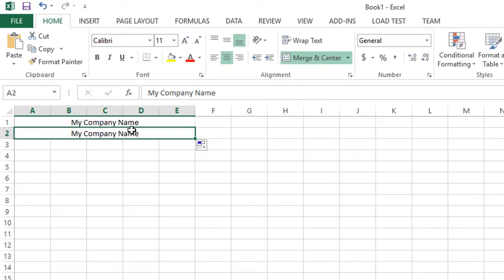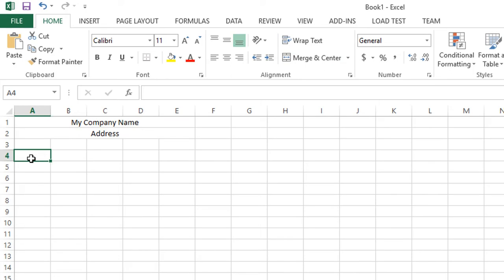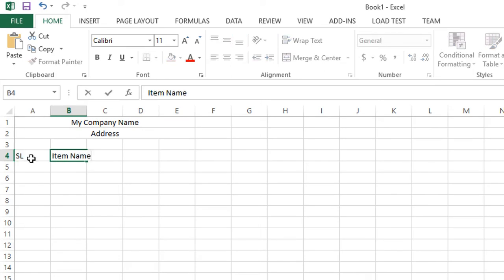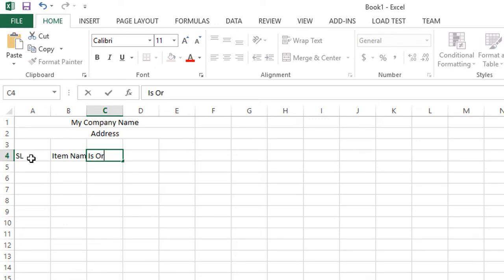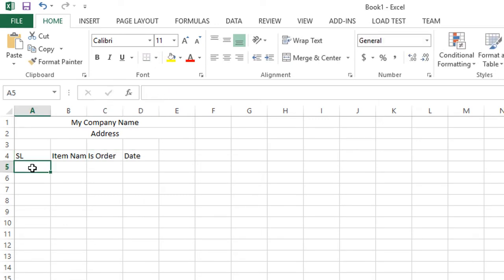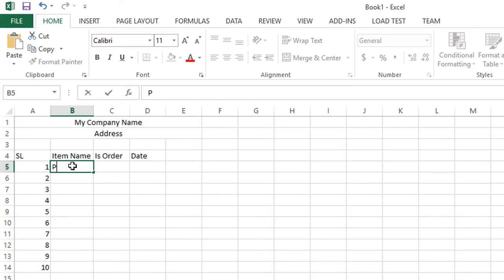Now I'm just inserting some records with the item name and is ordered. Number is one to ten. Item names are pen, left, and other items.